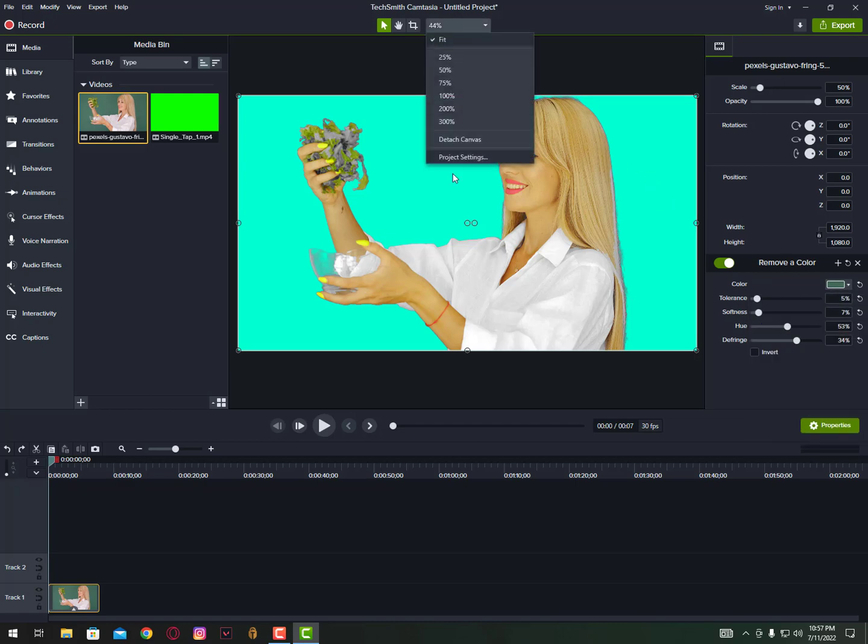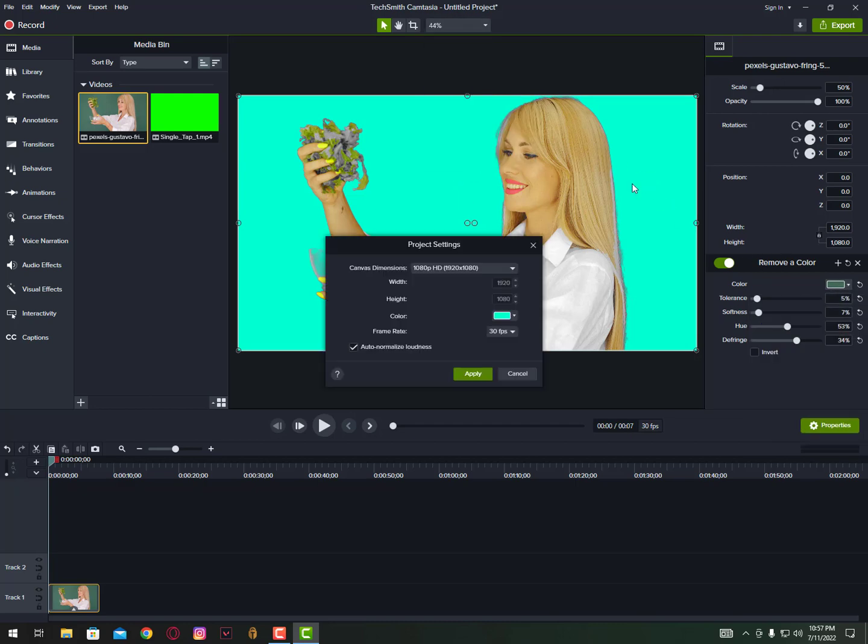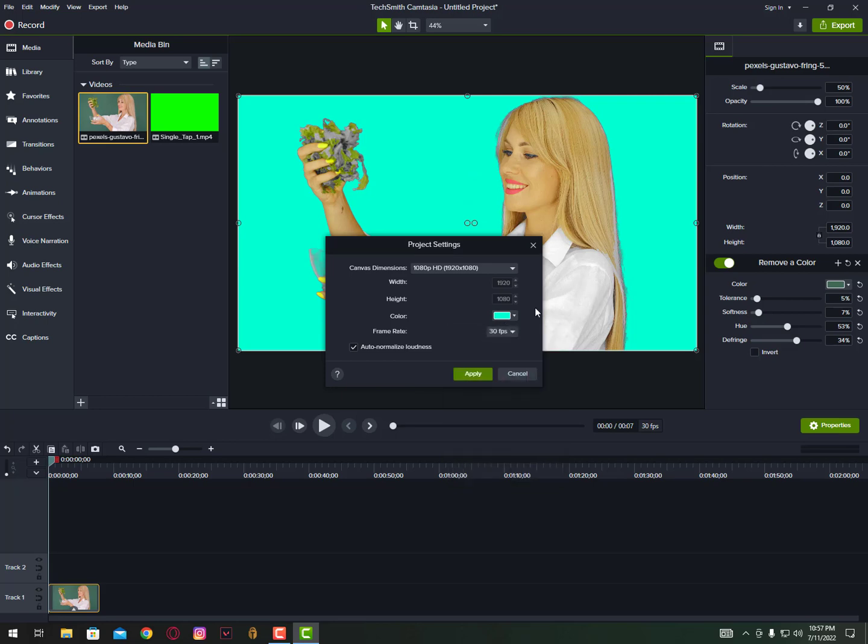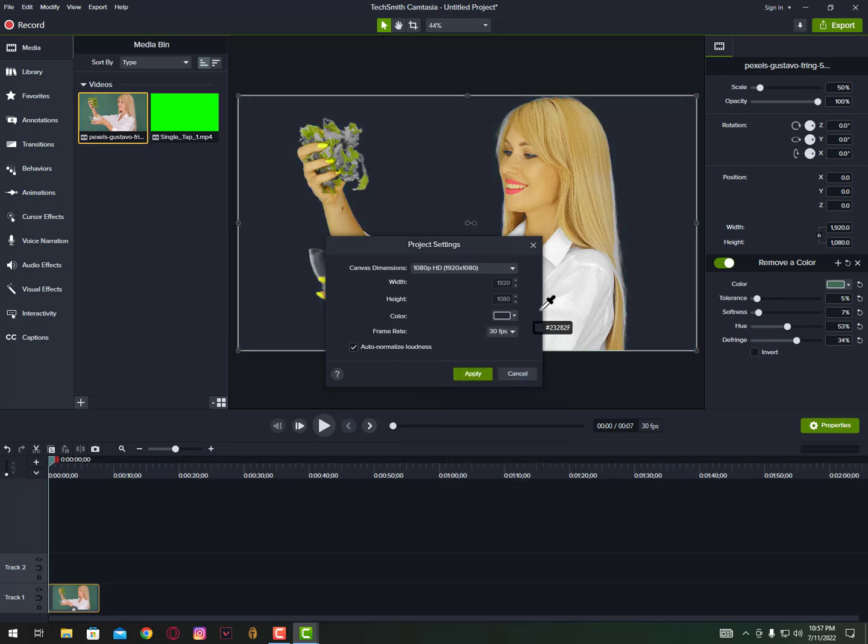Sorry, my bad. Just control Z if you did something wrong and then simply you can again go here, project settings and change the color that suits actually perfect.